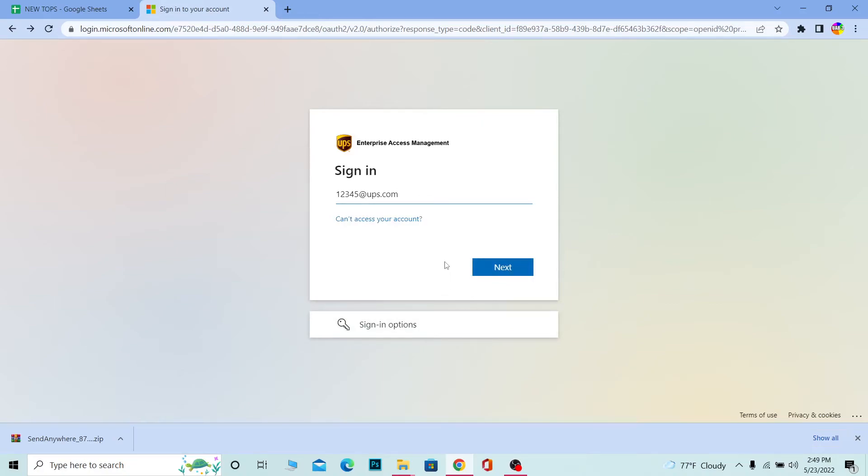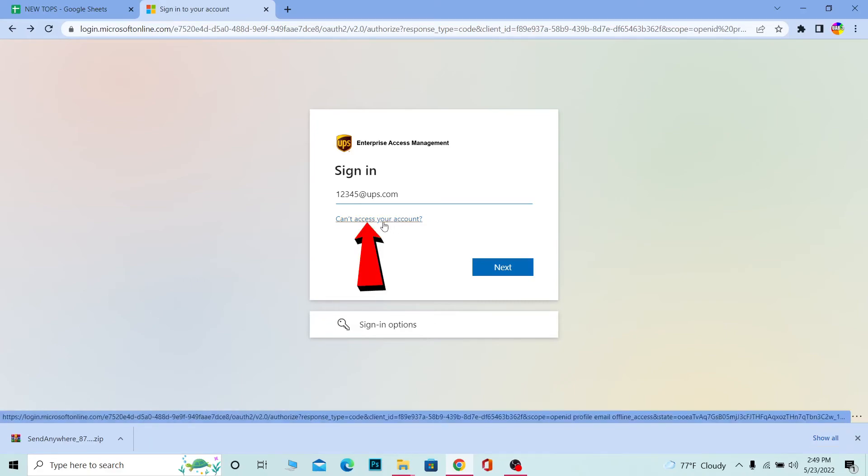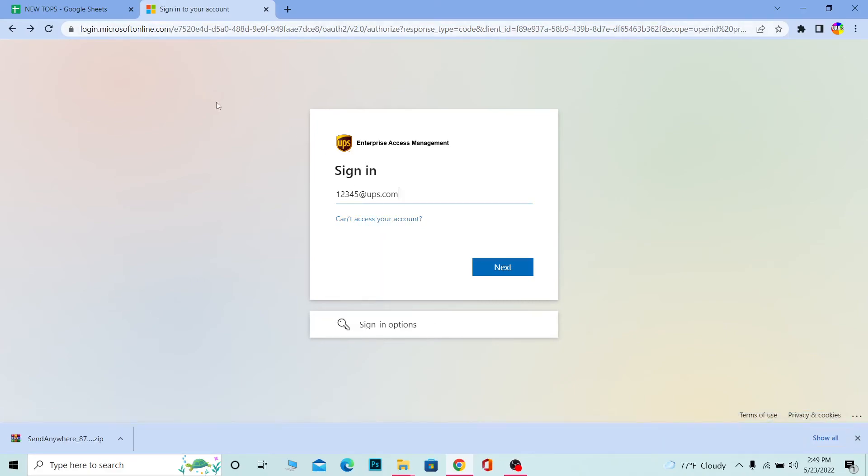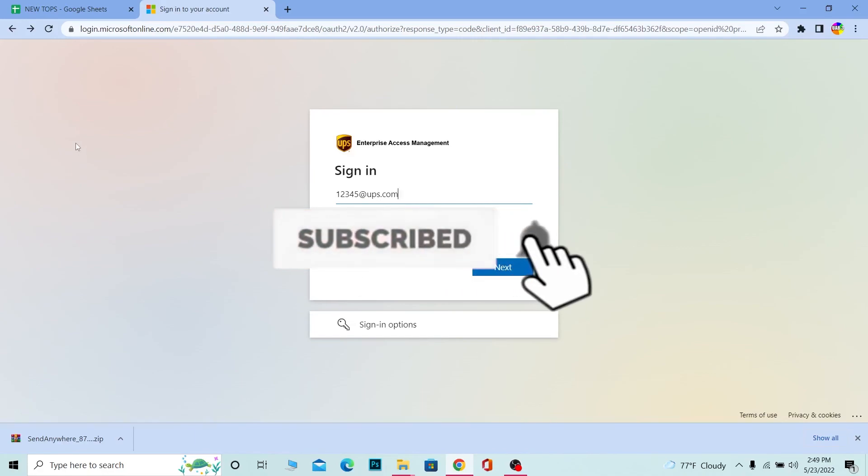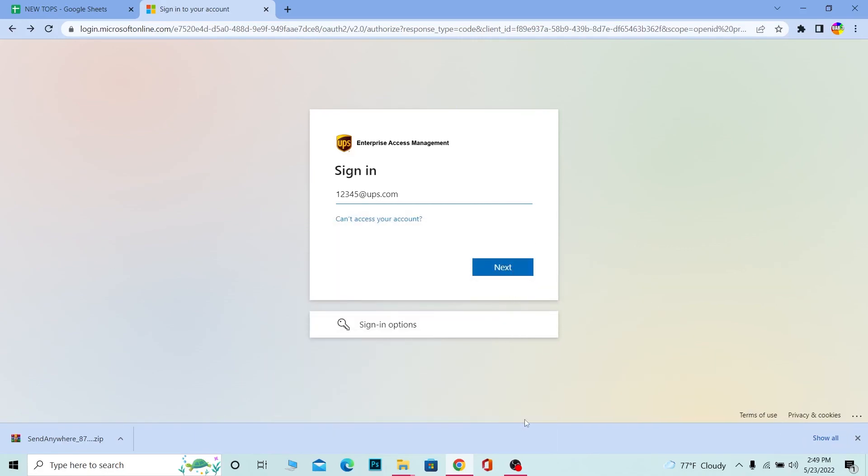If you can't access your account for some reason, you can click can't access your account in order to recover your account as well. That's how you can log into your UPSers account. If you found our video helpful, don't forget to hit the like and subscribe to our channel. I'll see you guys next time, bye!